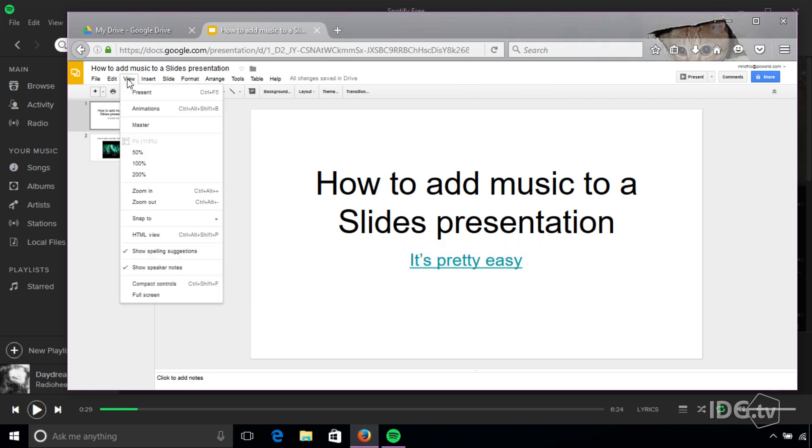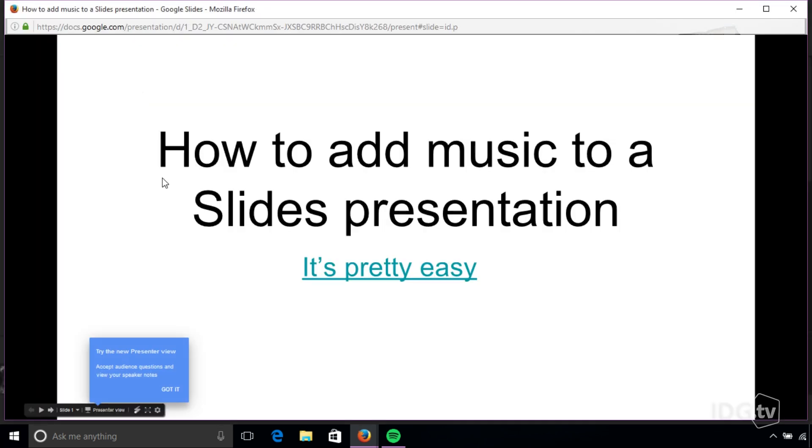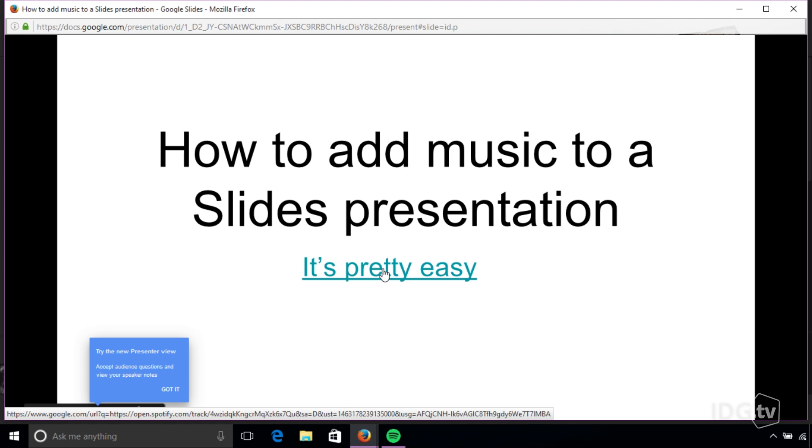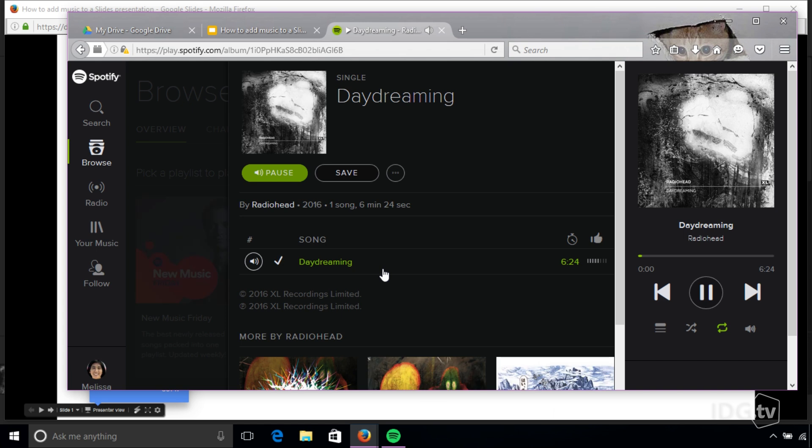So now I'm going to go to view, present, and if I click this link Spotify will fire up and the music should play.